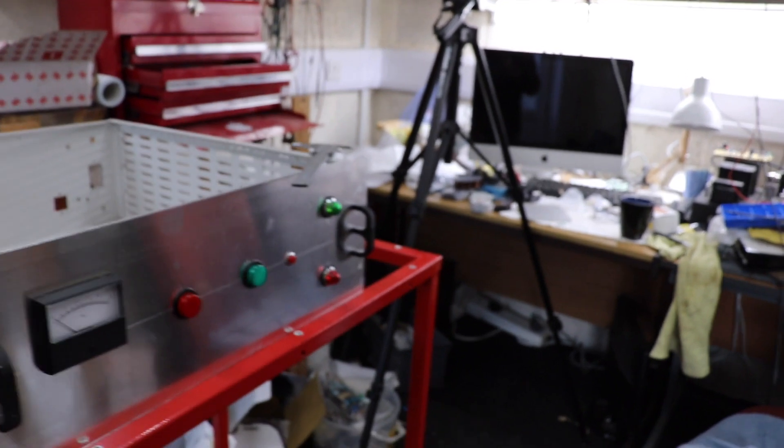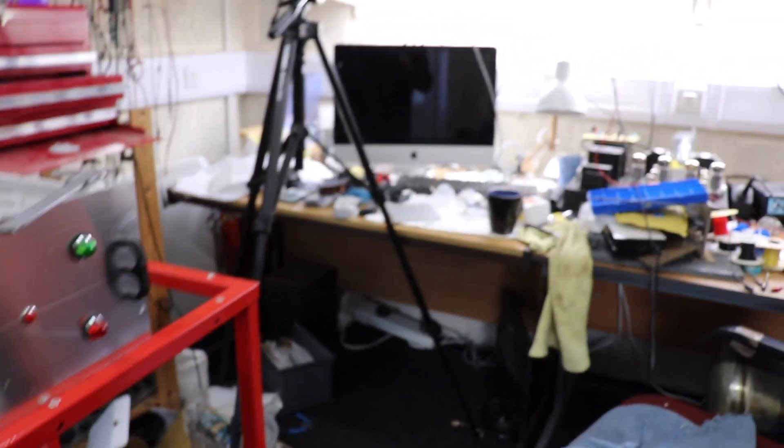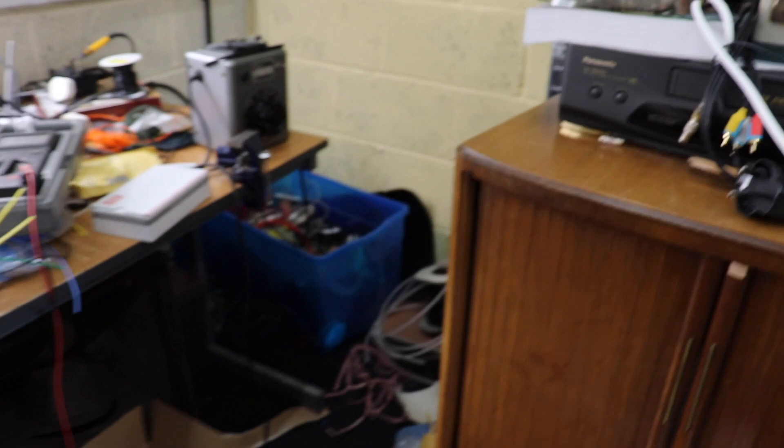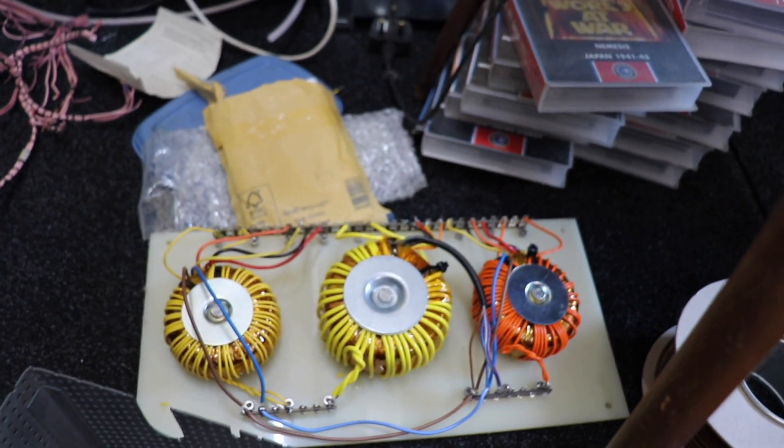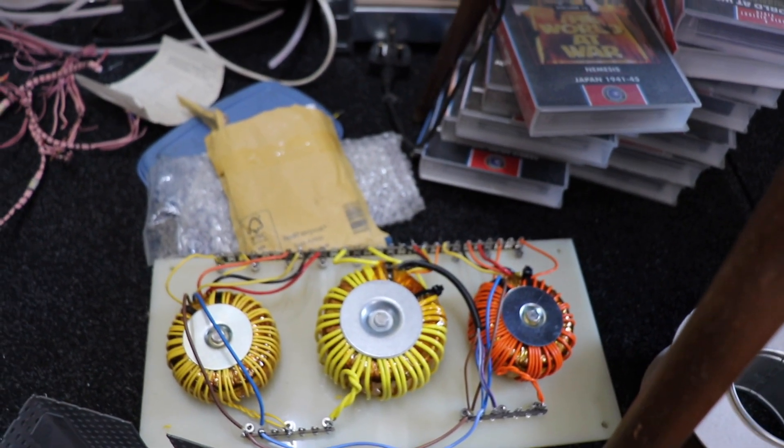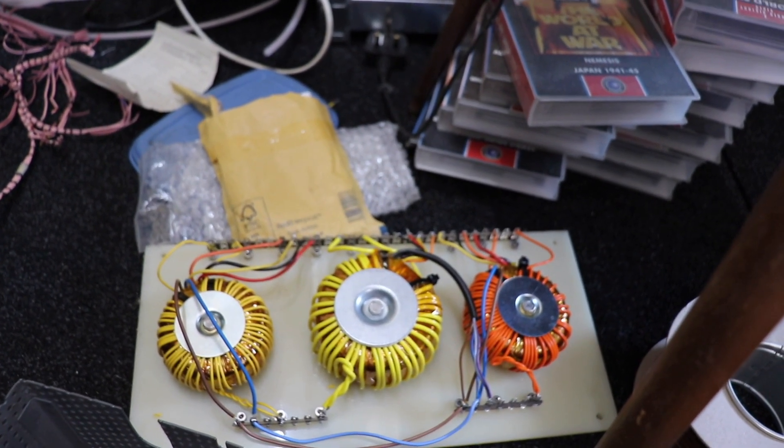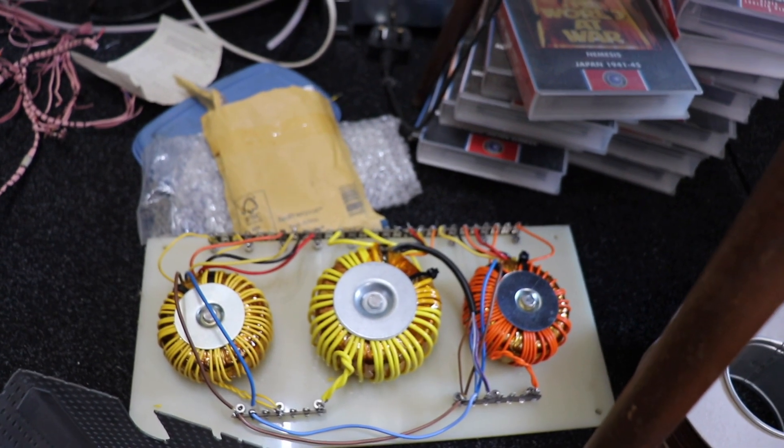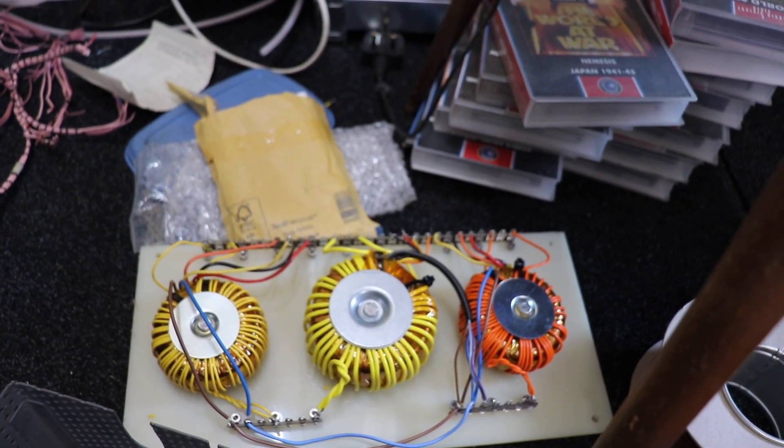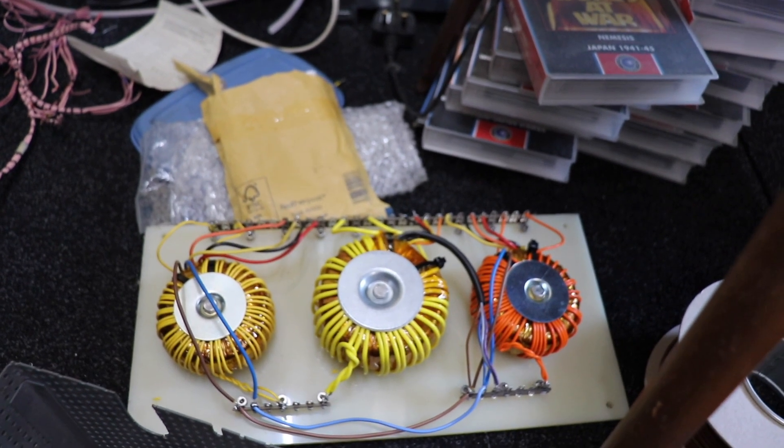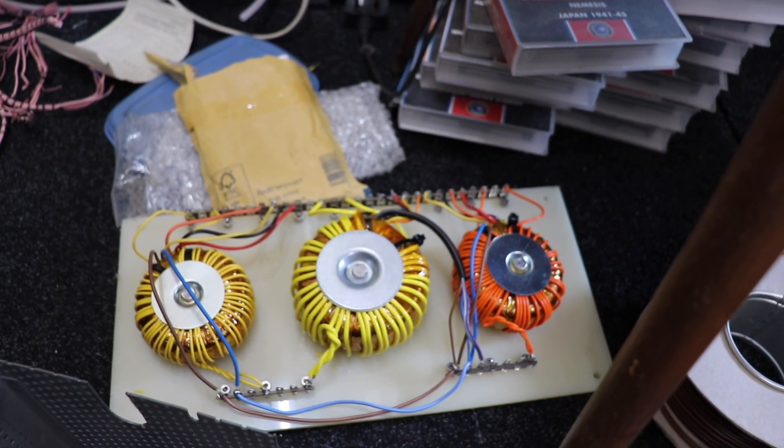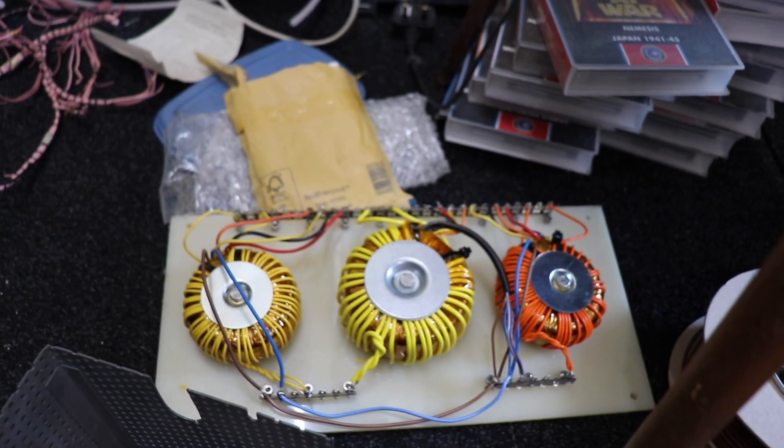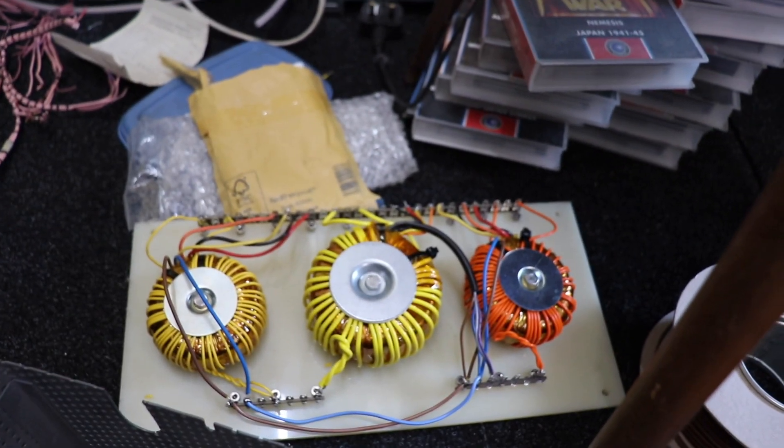I've also built the filament transformers. I've already made these up so there's going to be three filament transformers for those four 872As. These were just sort of bog standard 12 volt transformers which I've put extra windings on.